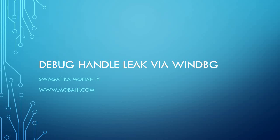Hello friends, I am Swagatika. Today in this video we are going to learn how to debug handle leak via WinDBG. So, let's start.